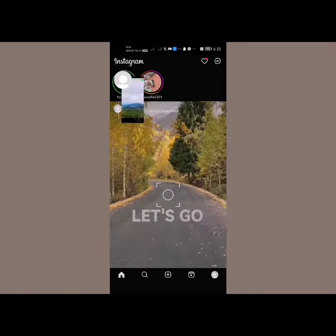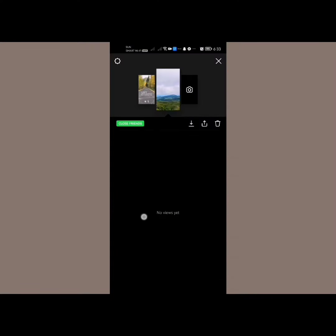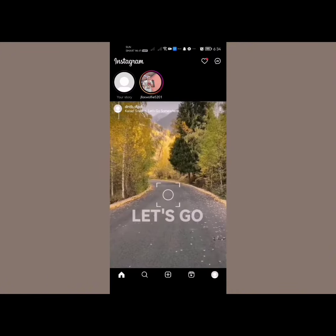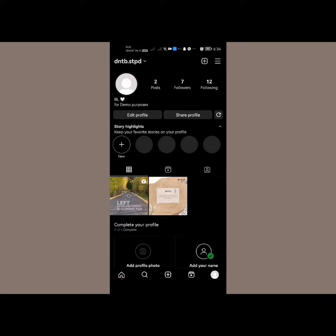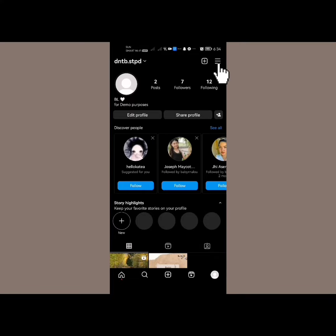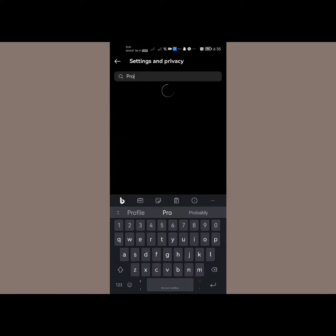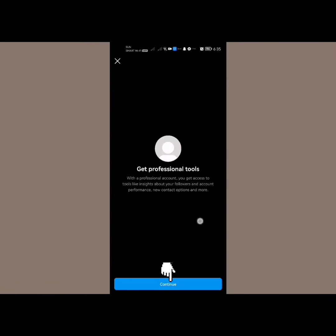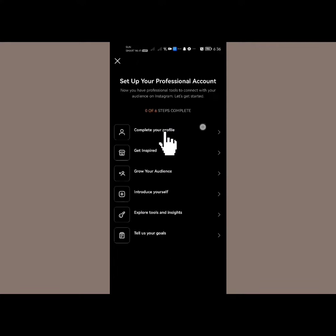Once you're done, open it and swipe up from the bottom. You won't see the insights here unless you are on a professional account, so let me show you how to set that up. Tap in the bottom right and then tap on the three lines in the top right corner of the screen, then tap on Settings and Privacy. Once you go to settings, search for 'professional' and then tap on 'Switch to Professional Account' and continue setting up your professional account.